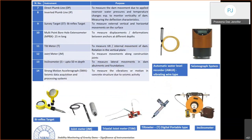Direct and inverted plumb lines are part of every dam monitoring system, used to measure dam movements due to reservoir water pressure and temperature changes and to monitor verticality. Survey targets are used as a backup method when other instruments fail, enabling monitoring of external horizontal and vertical movements on the dam surface.